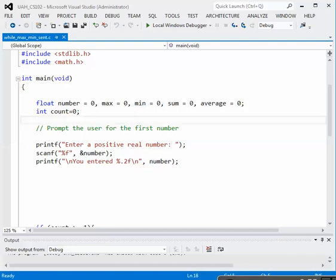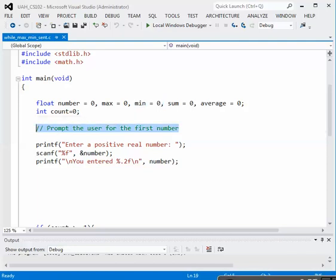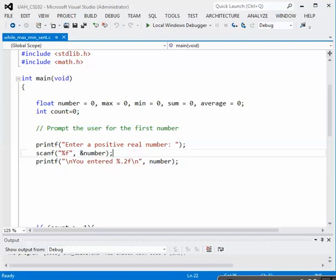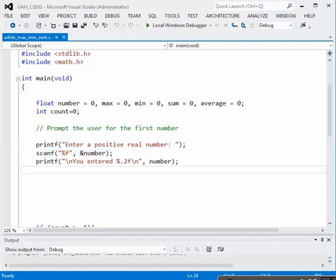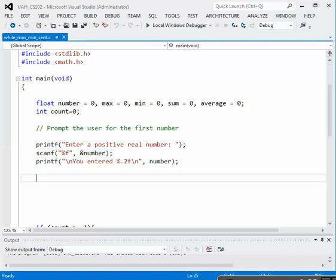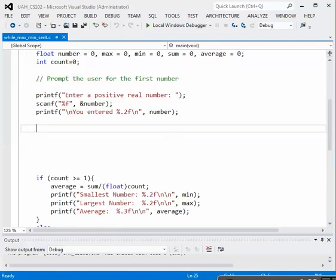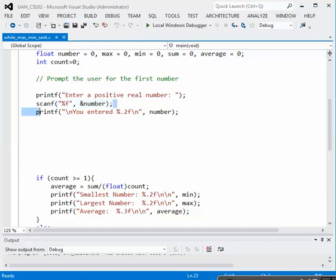We have the code already. We're going to prompt the user to enter their first number with printf for the prompt. We have the scanf to read that number in using percent f because it's real, and then we will write the number back to the output screen. We're going to use a while loop, so our initial input will be prior to the loop, and that's already implemented here with these three lines of code.